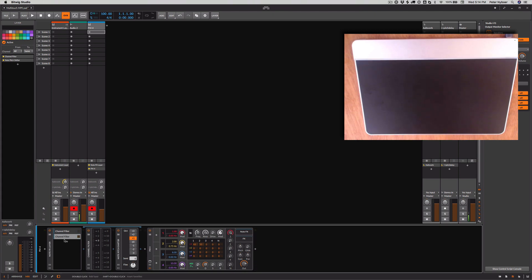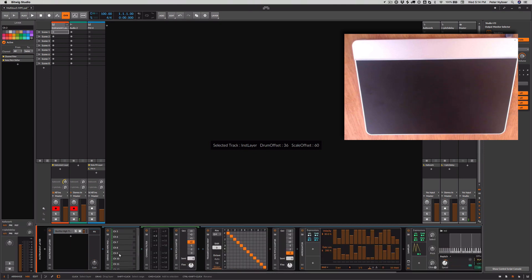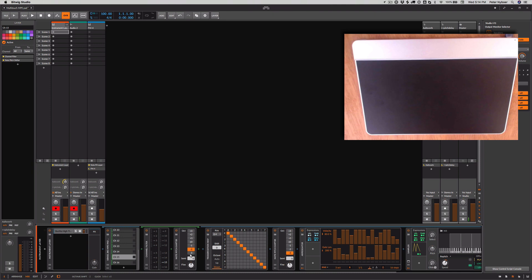And you would do that for all 15 channels, two through 16. So that's what I did here. And you can see that's all, each one has its own pitch shifter.